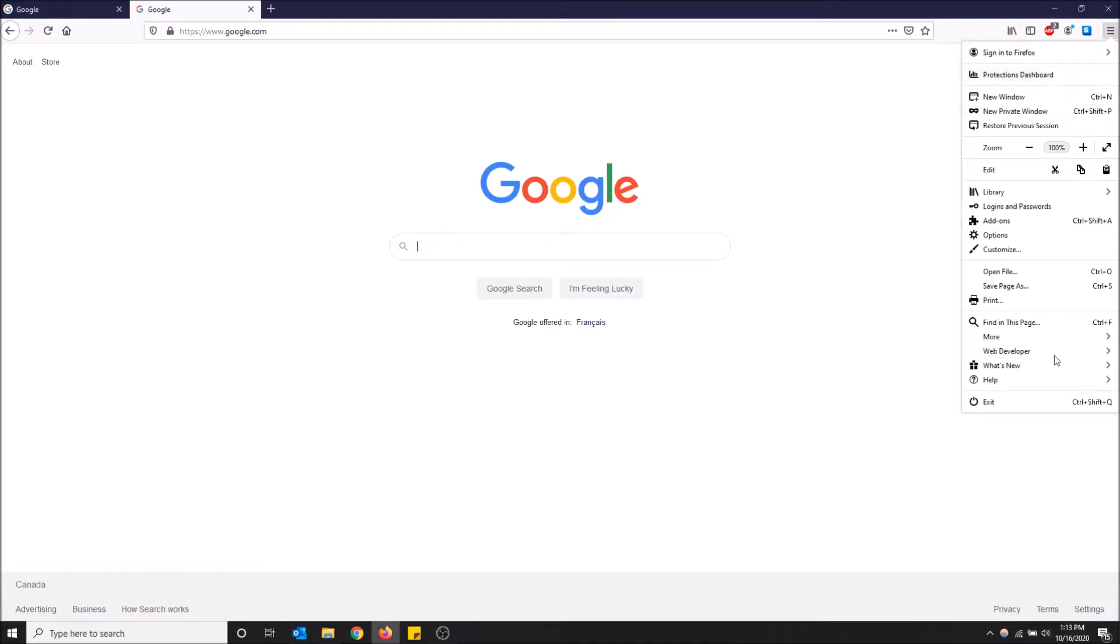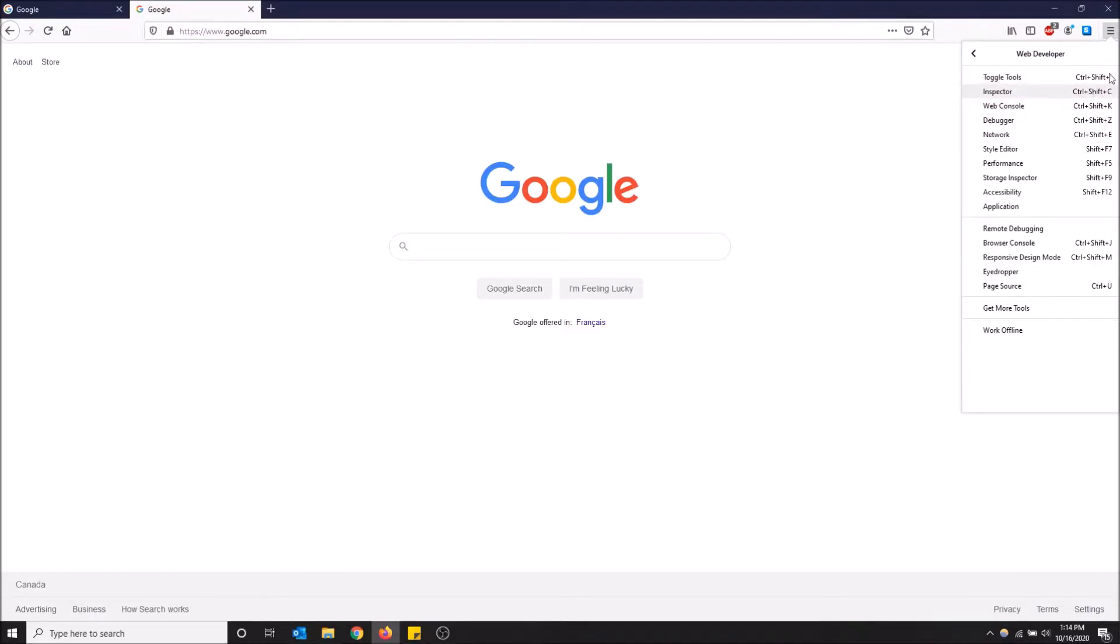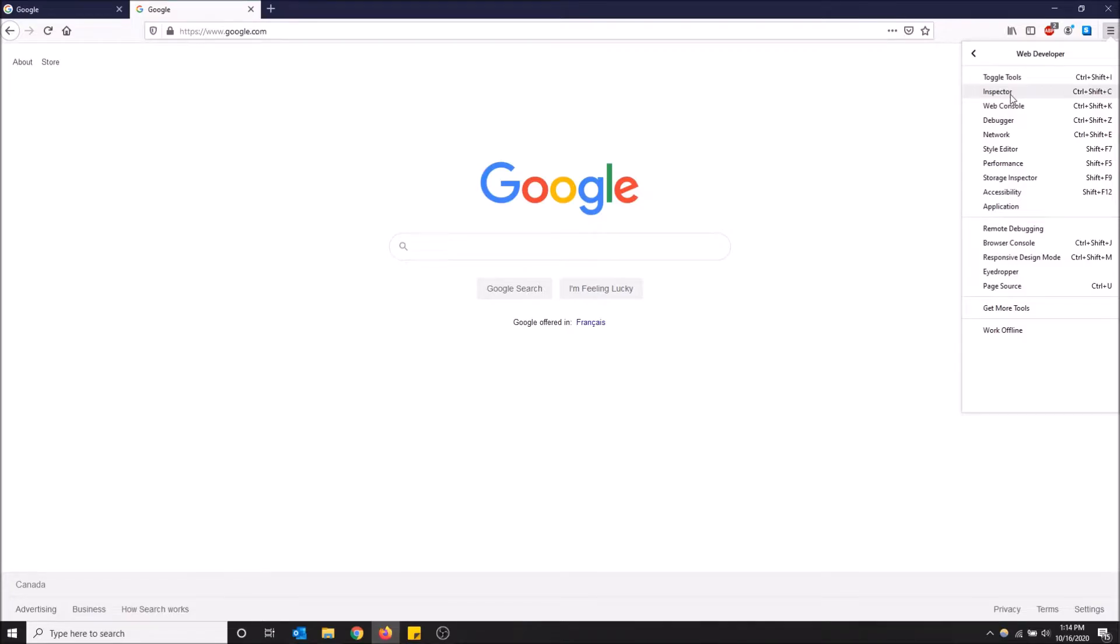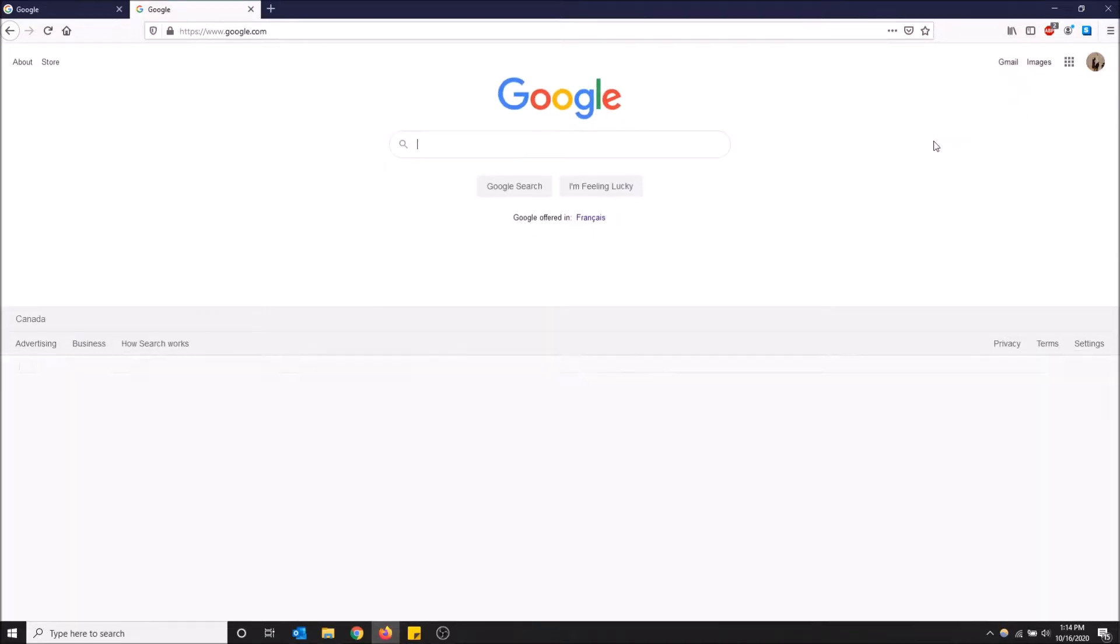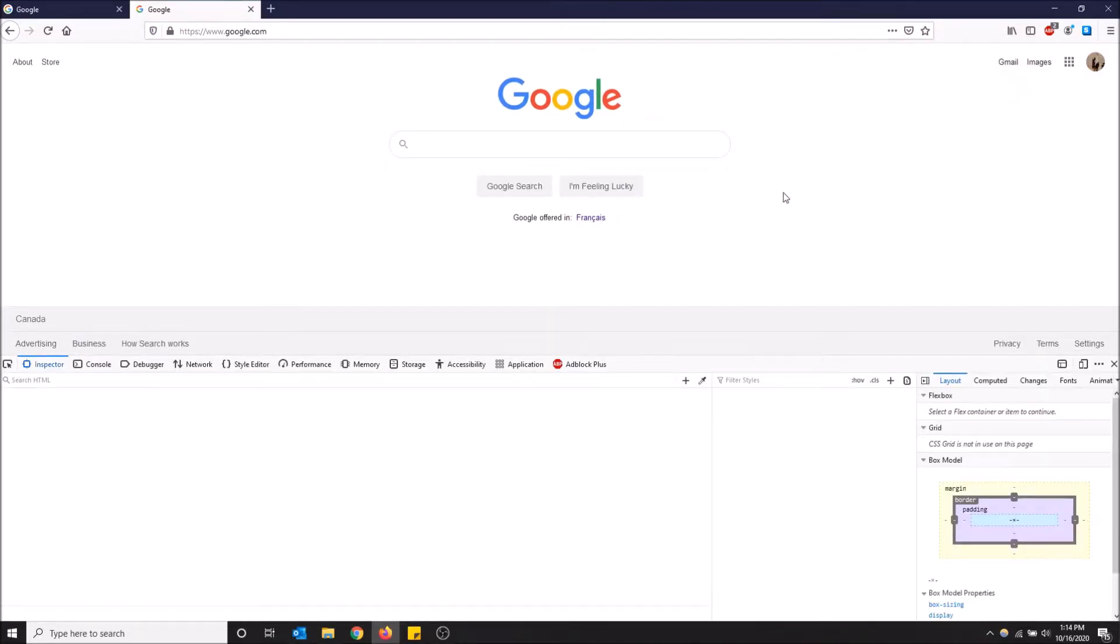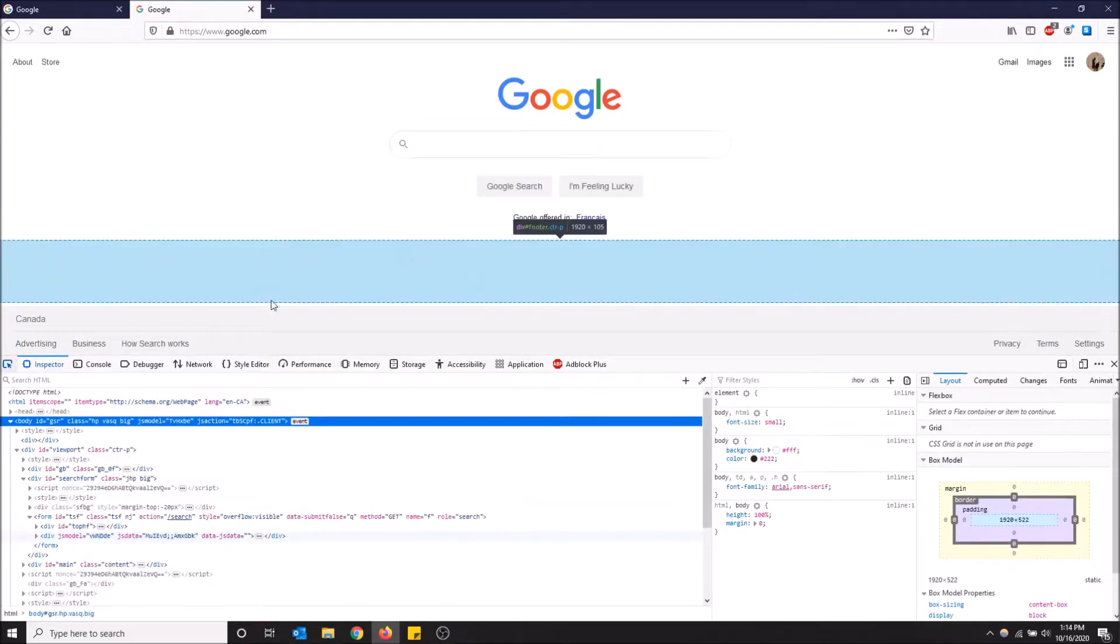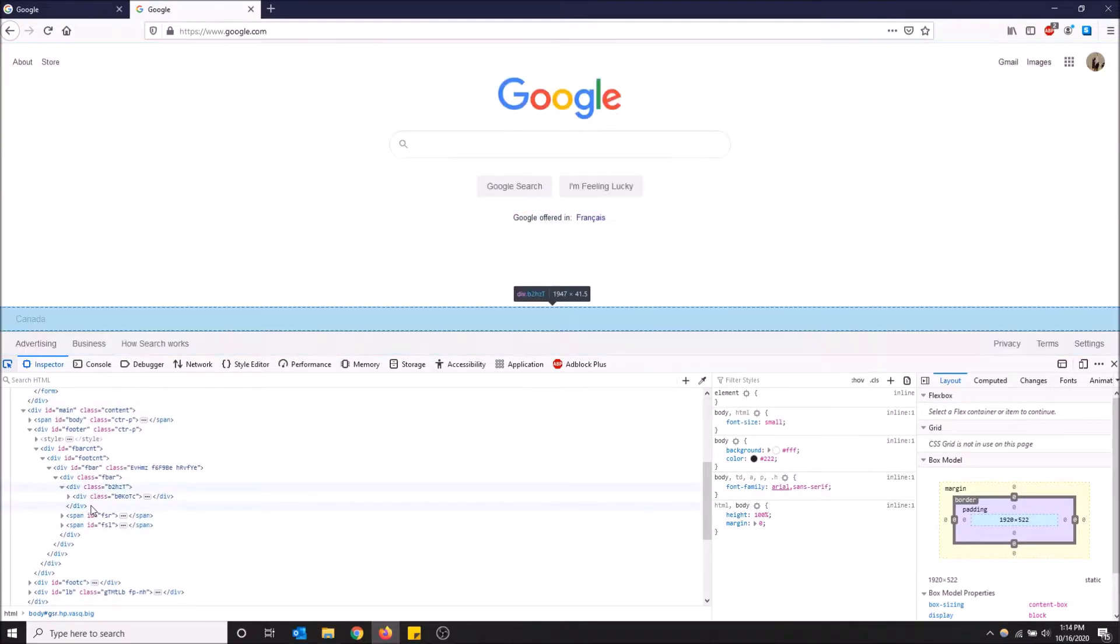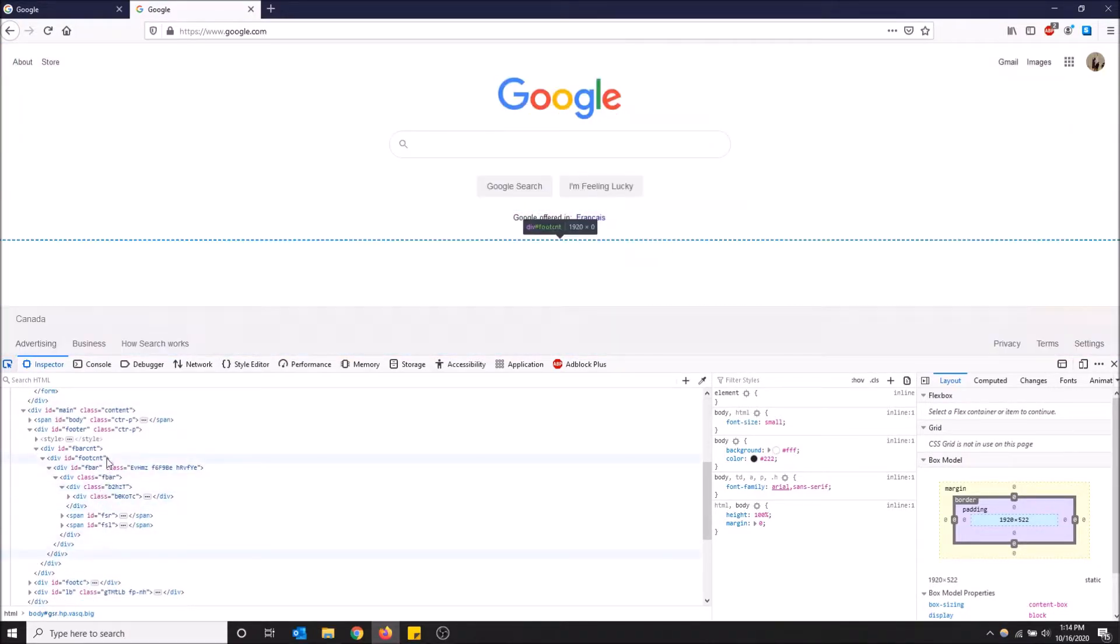Then go to Web Developer, and you can see a bunch of keyboard shortcuts that you can use to open these tools, or you can just simply click on the one you want. So if I want the Inspector, I'll just click Inspector and it's going to load all the HTML for this page.